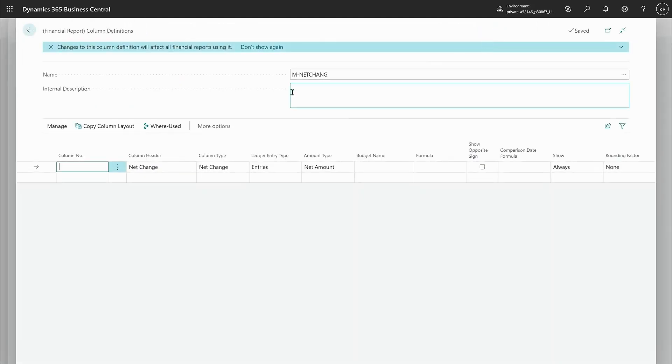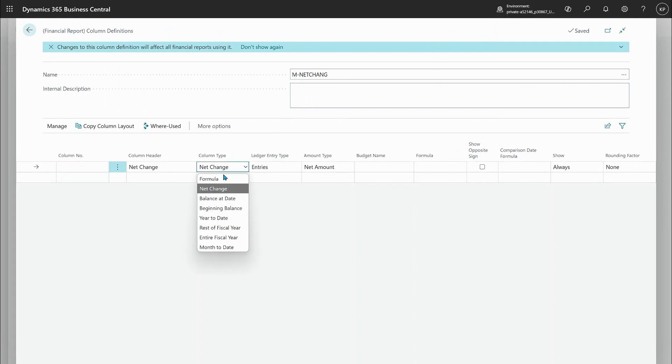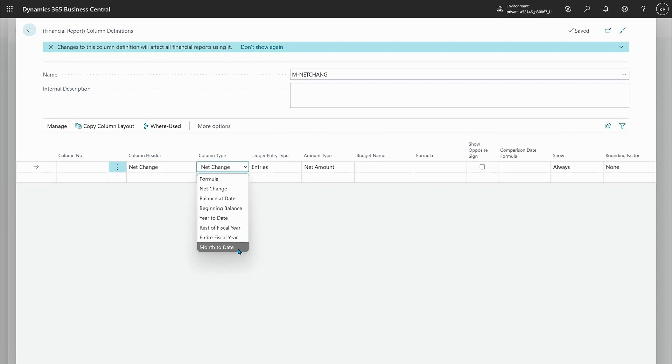...and show you a new kid on the block for column type. So you have been able to do year to date for many years but now as a new thing in this wave we also added the month to date. So that's a new option that you can use in your column definitions.